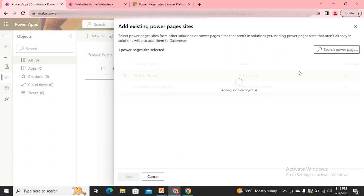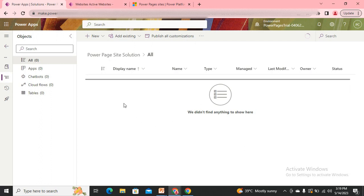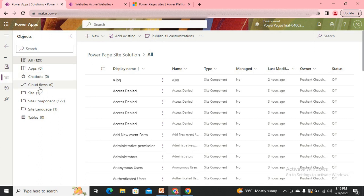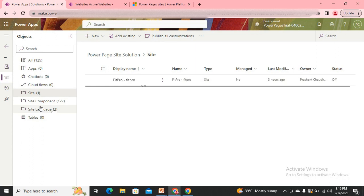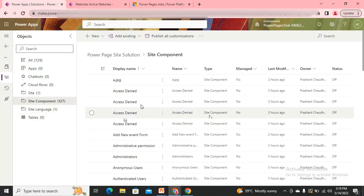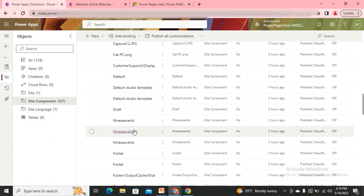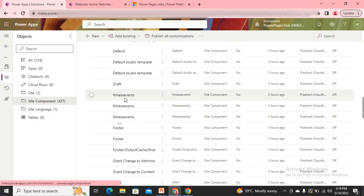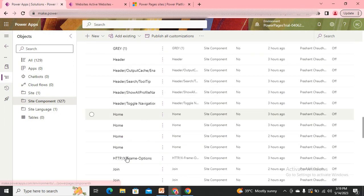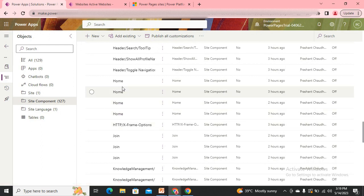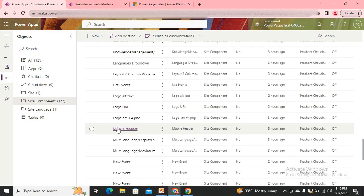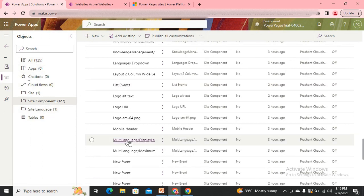Once you click on Site and add it, it adds the site to the solution. It gives me one site because I have only one, along with 127 components. If you look at what those components are, they are simply the things used inside the site — images, lists, headers, home pages, screens — or rather pages — everything you have used in the site appears as components.